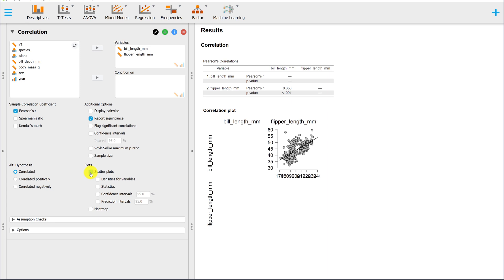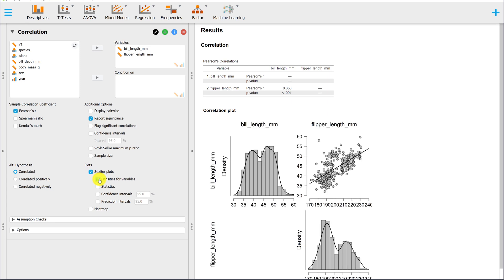The density for variables option gives us the same plot that we got using the scatterplot option under Descriptives.